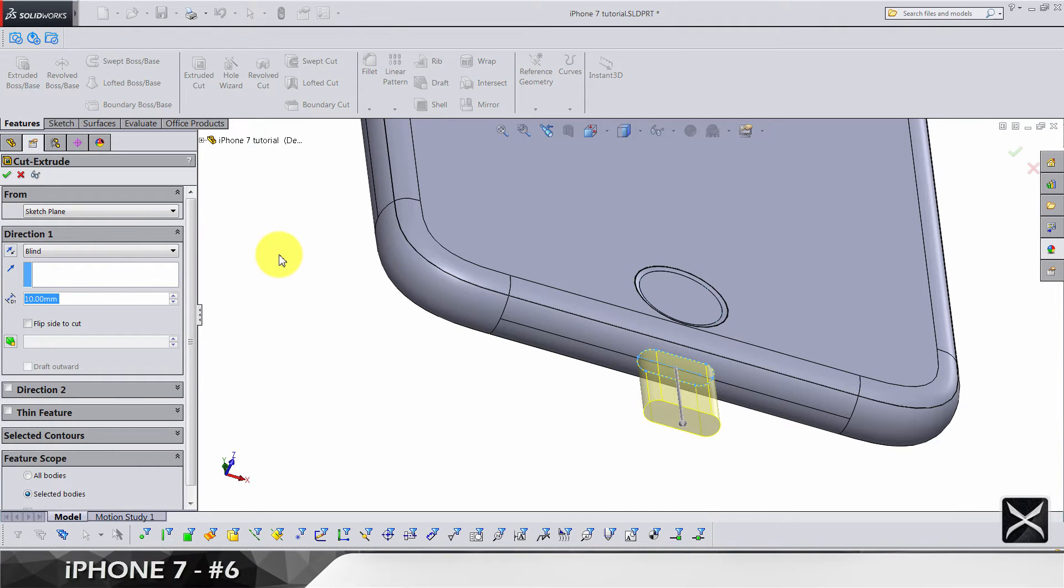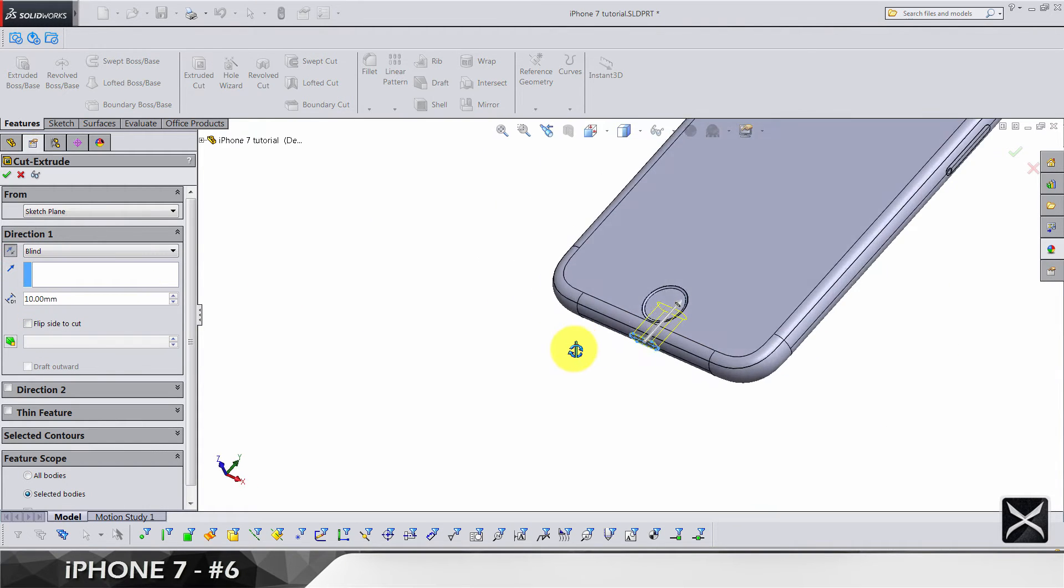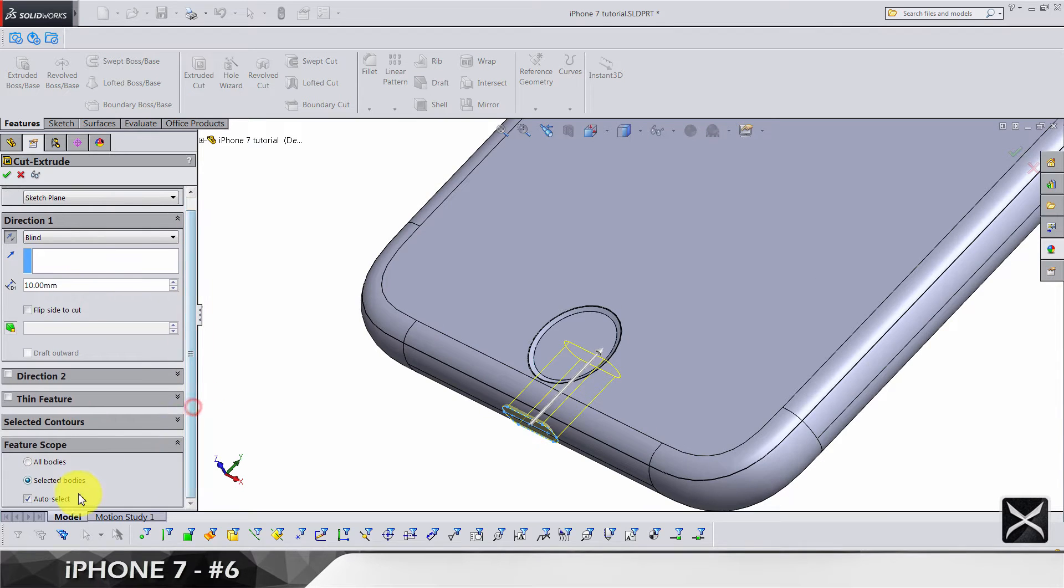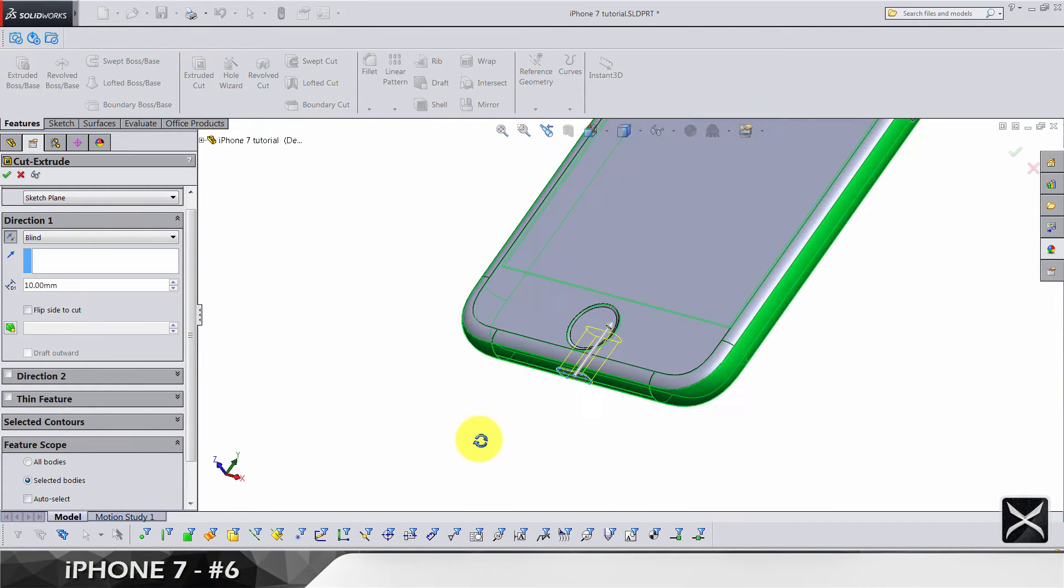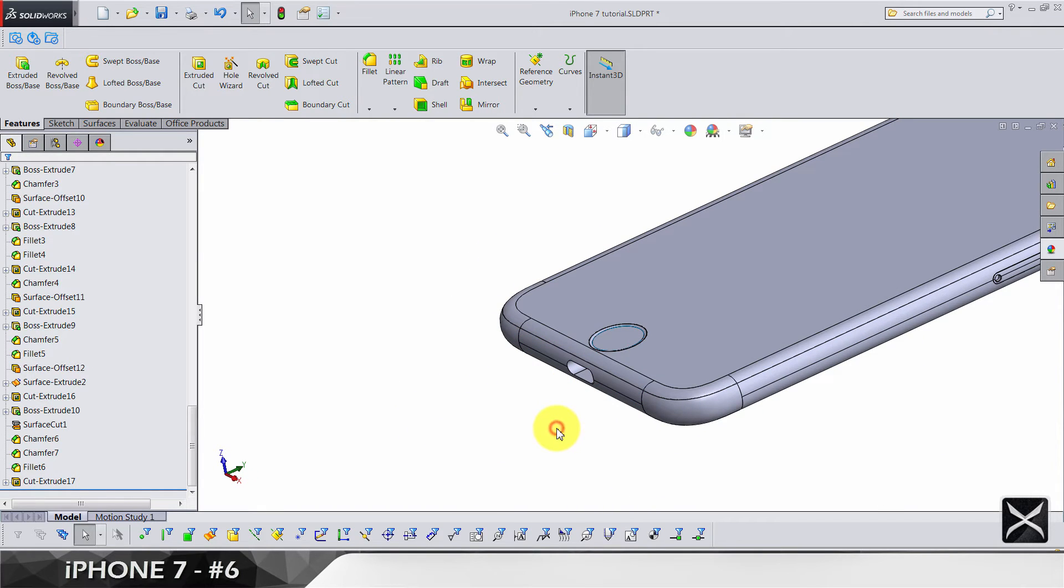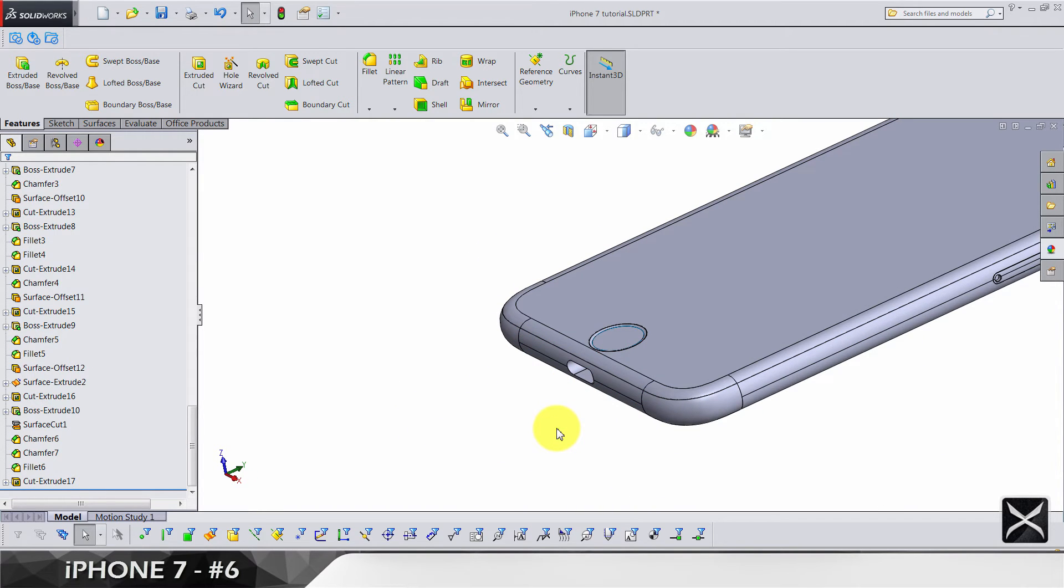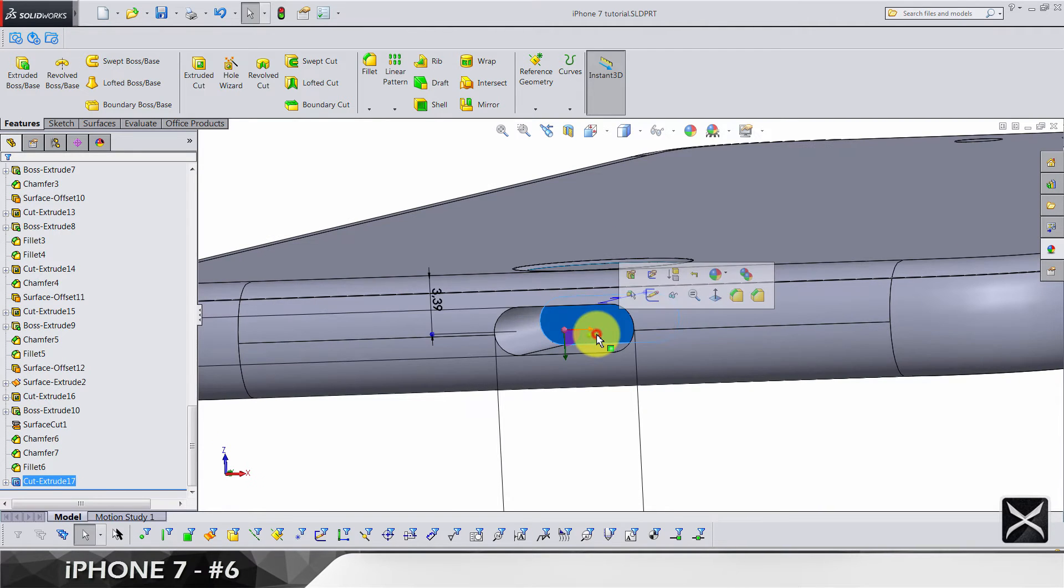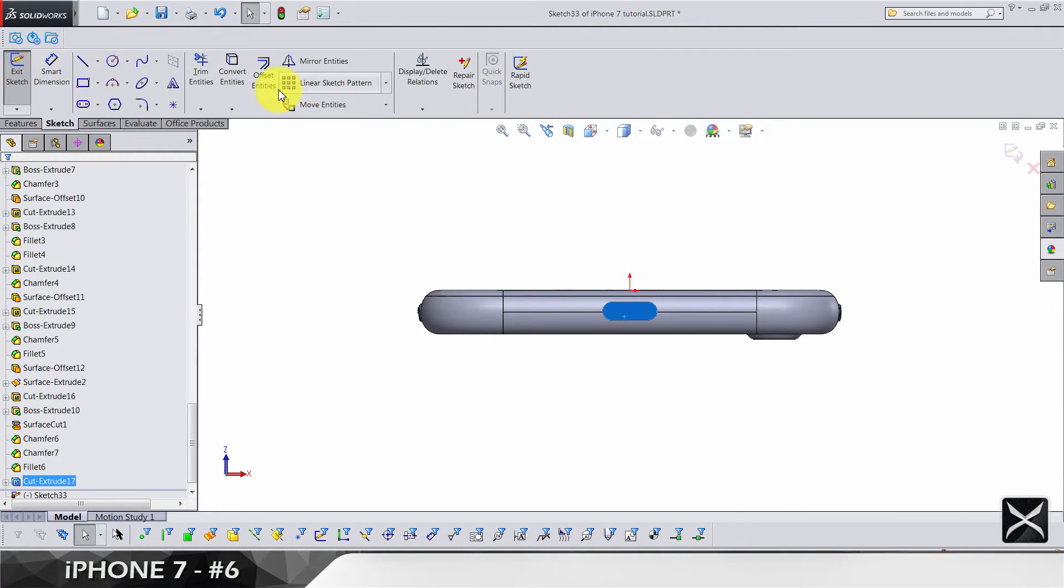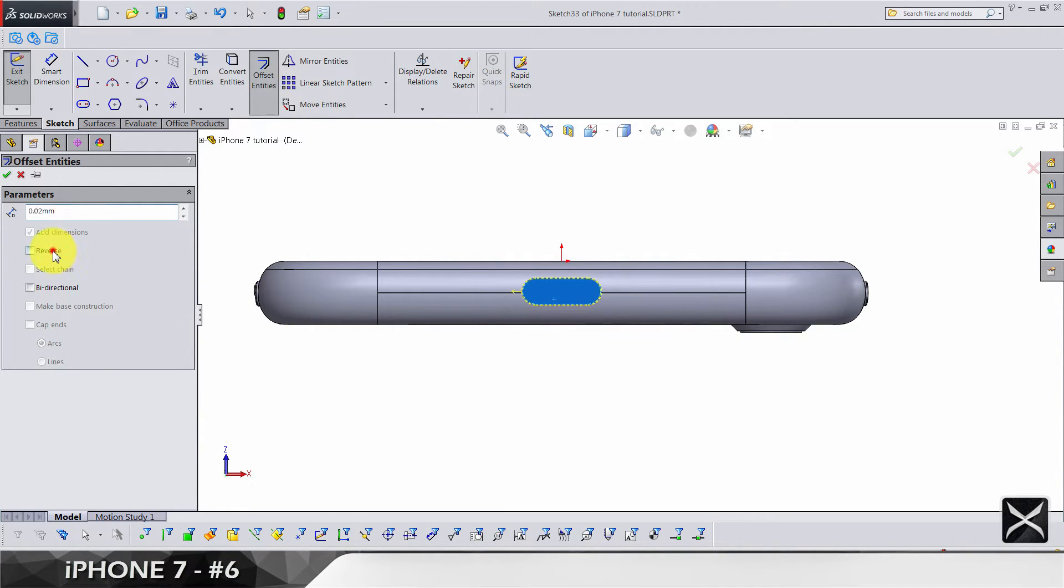We're going to do extruded cuts by 1.0 in this direction. Make sure you're only cutting this solid body. Let's use this face for sketch and immediately press offset by 0.02 on the inside.